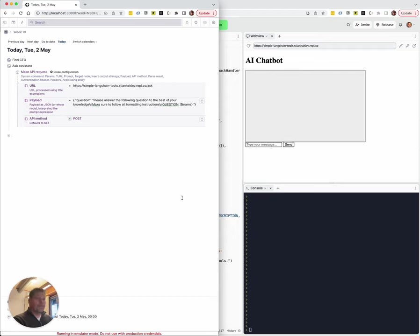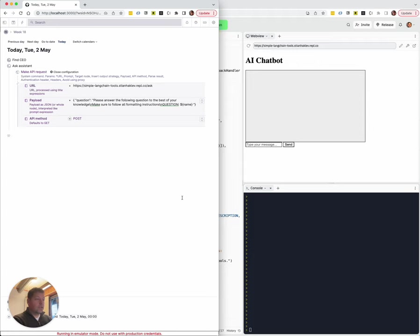Hi, so I've got something pretty insane to show you today. You know that you can use Ask AI inside Tana, which sends a request to OpenAI, which is currently kind of the best AI agent available.